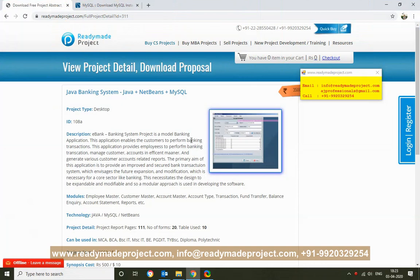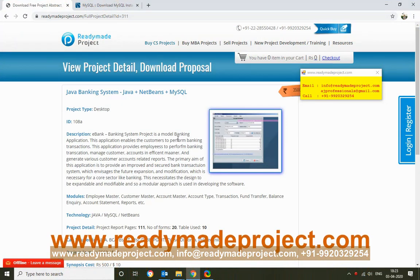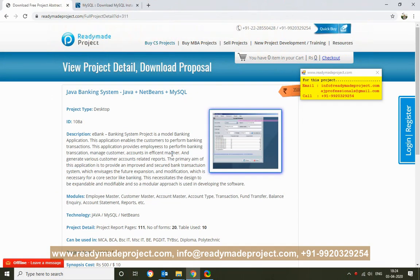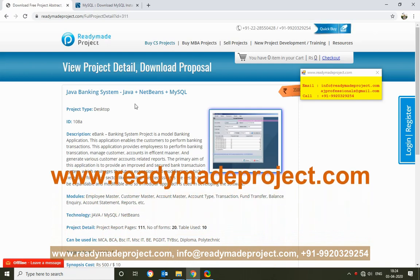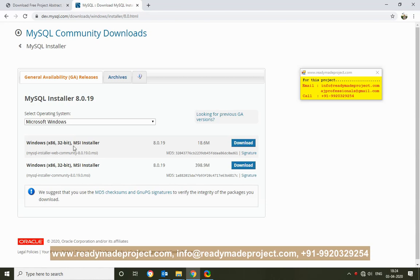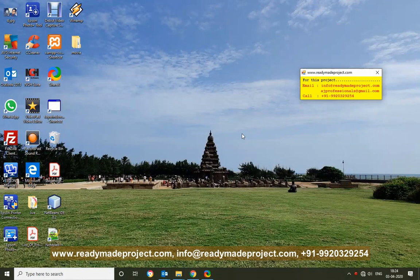This project, Java Banking System, is developed in Java NetBeans and MySQL. For this project you need NetBeans IDE, MySQL Server, and MySQL Query Browser or MySQL Workbench. You can download MySQL from the MySQL download site and download the installer file, which gives you options to install Workbench or Server.